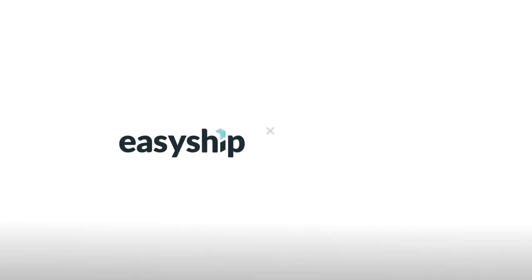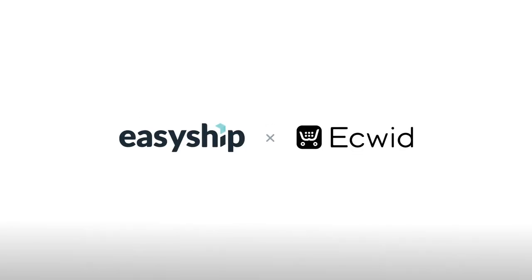That's all you need to know to link EasyShip to your Ecwid store. For more tips and tutorials, visit the EasyShip blog and follow us on social media. EasyShip is here to help you save and simplify on all your shipping needs.